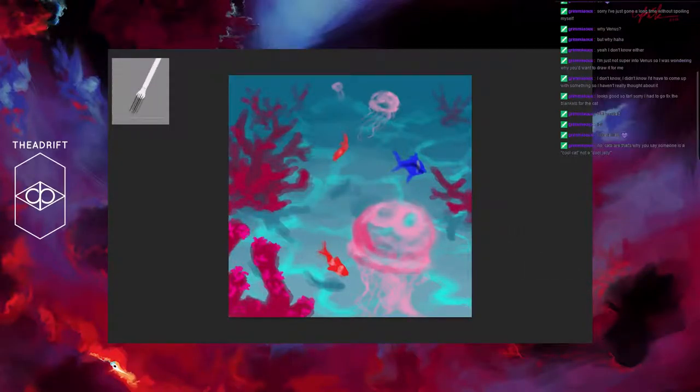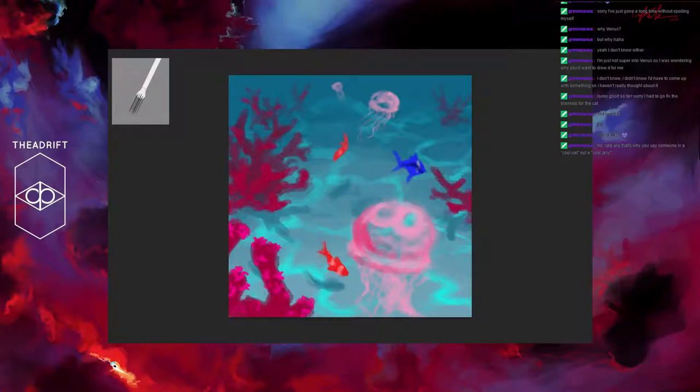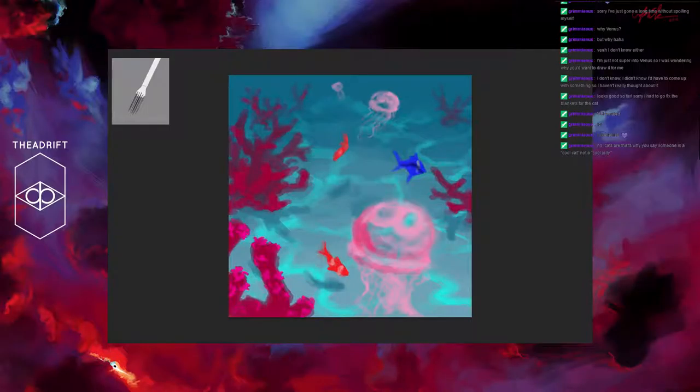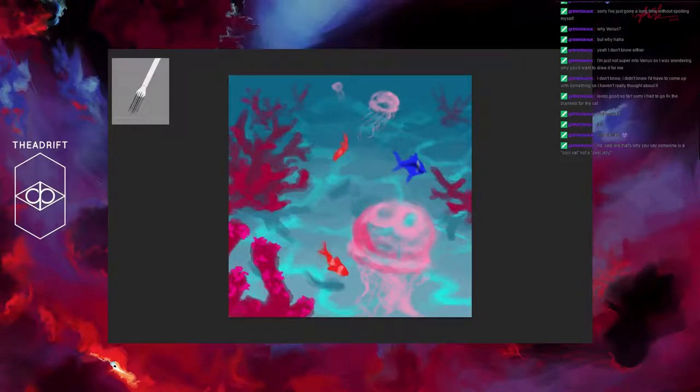I'm quite happy with this. I don't know cats are, and that's why you say someone is a cool cat, not a cool jelly. You've got a point. You've got a point. So maybe jellies are not the coolest. But they're pretty cool. They're not as cool as cats, but they're up there. They are up there.